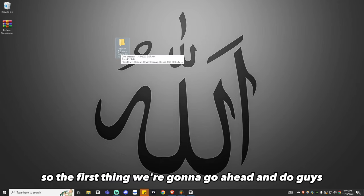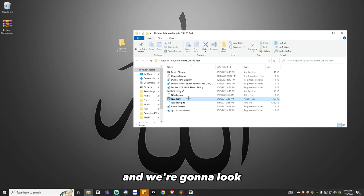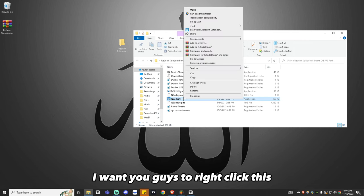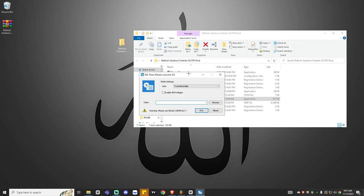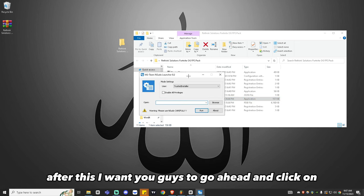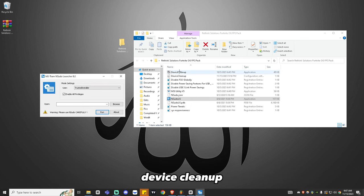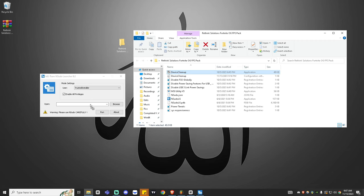The first thing we're going to do is double left-click the Rethink Solutions Fortnite OG FPS Pack, and look for the icon that says InSpecD LG. Right-click this and click Run as Administrator. After this, click on Enable All Privileges, then click on Device Cleanup, drag it into the open section, and click Run.